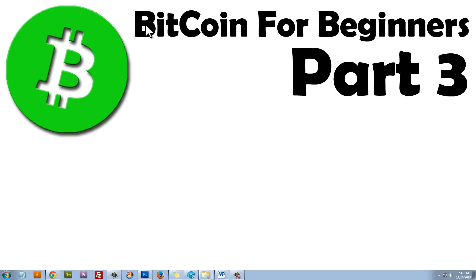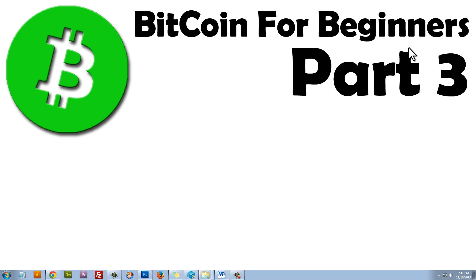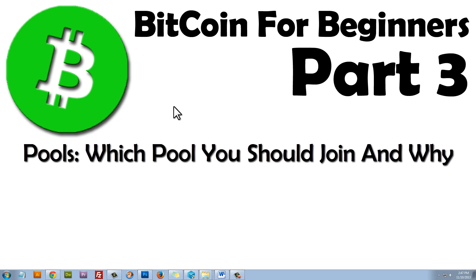Welcome to part 3 of the Bitcoin for Beginners video series. If you've made it this far, you've probably started mining already. In this part, I'll be covering multiple topics, pools, and more specifically, which pool you should join and why. It's never too late to switch and I encourage you to try different pools to see which work best for you.